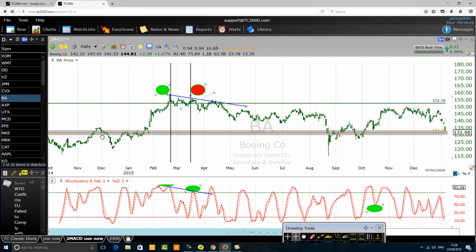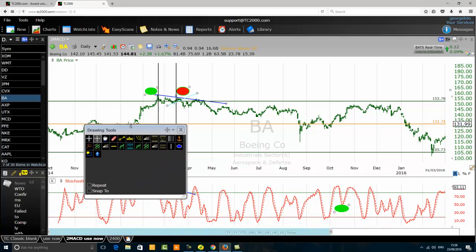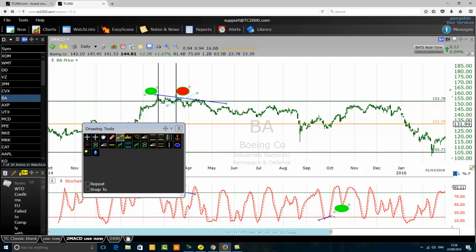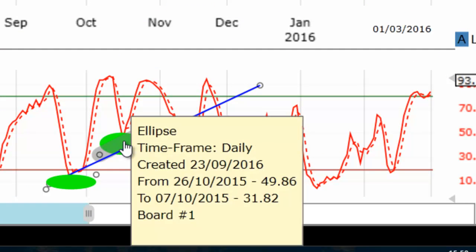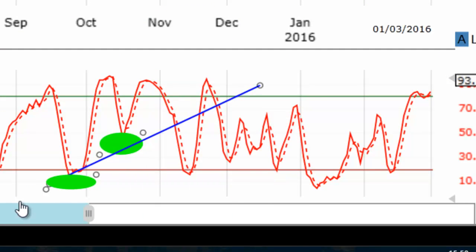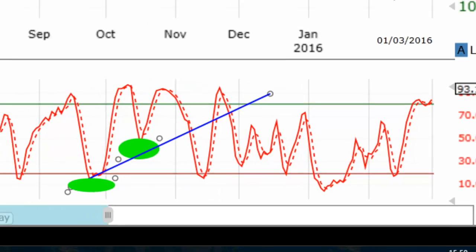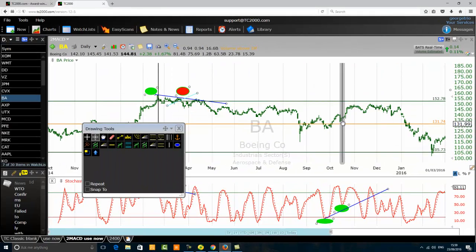The second example of stochastic confirmation will take place when the stochastic forms a higher low. Look carefully on the chart: the stochastic formed a low that was in the oversold zone, followed by a higher low that is not in the oversold zone. A low and a higher low. At the same time, the price is also forming a higher low. This is a bullish stochastic confirmation — the price is displaying a higher low, and the stochastic is also forming a higher low.